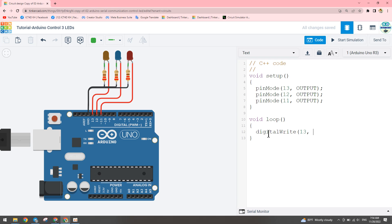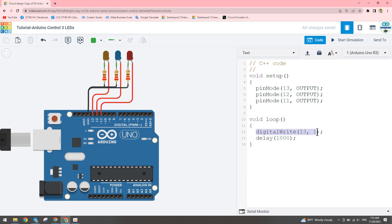We write digitalWrite for pin 13 to HIGH. We can write HIGH with a capital letter, or write the number 1 — 1 means output voltage, 0 means no output. Then we add a delay of one second — we write 1000, because the measurement is in milliseconds, so 1000 means one second. When the program runs, the LED on pin 13 will turn on and then we stop running code for one second.